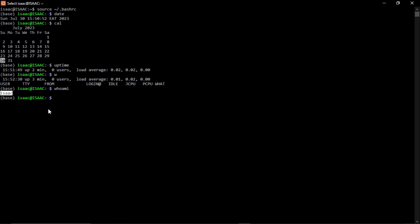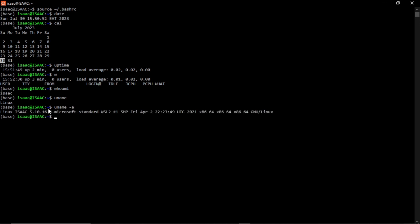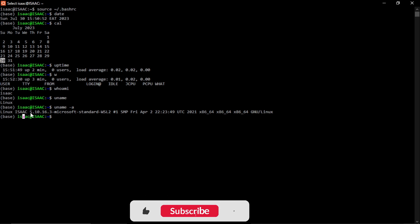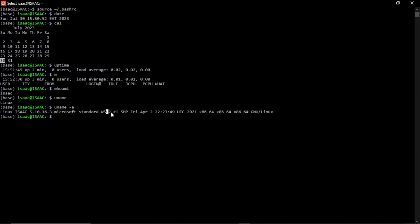Another basic command is 'uname'. If you type 'uname' it gives you the name of the terminal you're using — it shows 'Linux', telling you you're using a Linux machine which is part of the Ubuntu distribution. You can also do 'uname -a' to display all other details: your username, window subsystem for Linux info, and much more extended information.